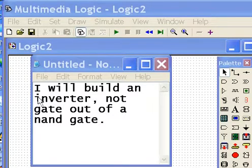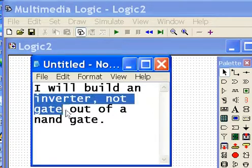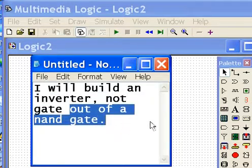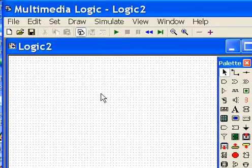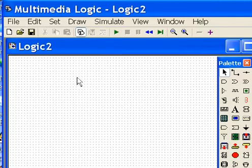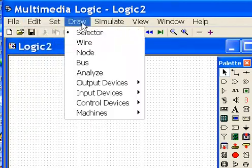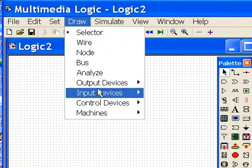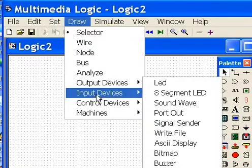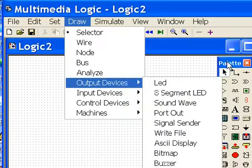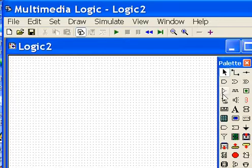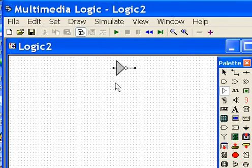I will build an inverter, or NOT gate, out of a NAND gate. Here we go. First thing I know is I get an inverter. Click on draw, and I can do it more easily over here. Here's my inverter gate. Click once, and put it there.